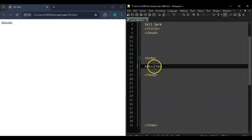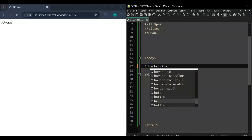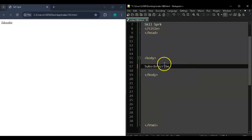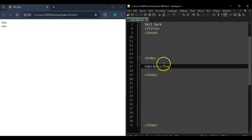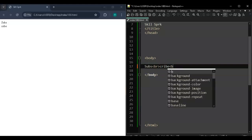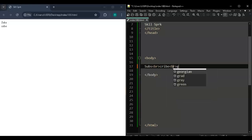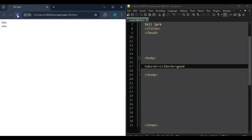Now let's look at the break feature, which is very nice. Let's say you have the word 'subscribe' and you want 'tribe' to be below 'sub'. You use BR. BR is an exception to the rule - there is no closing tag needed. Save and run - yes, BR has no closing tag needed. You just put BR and that means 'subs' and 'tribe' will be one below the other. You can add another BR and then put 'good', and 'good' will be below the rest.